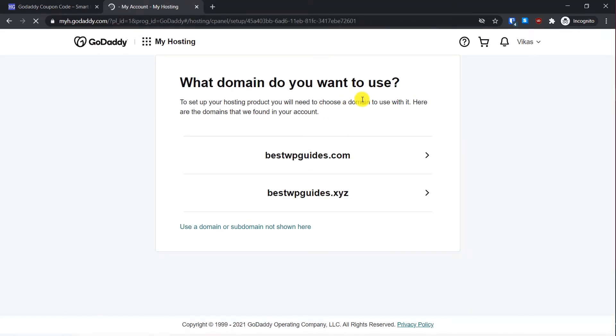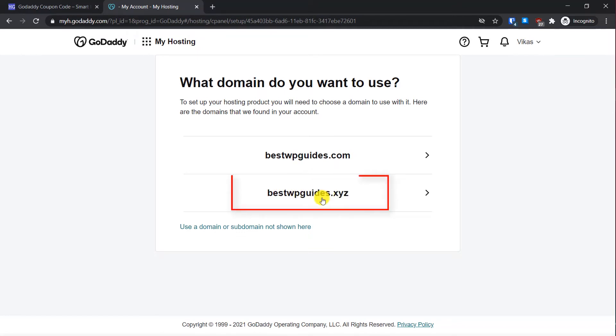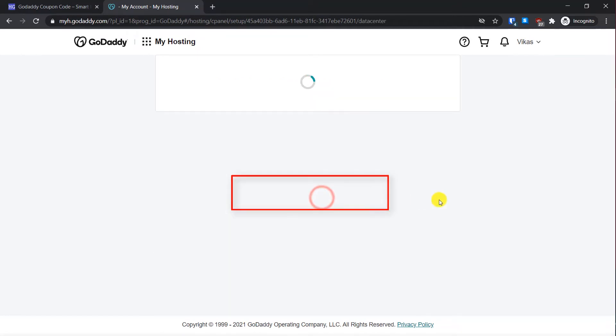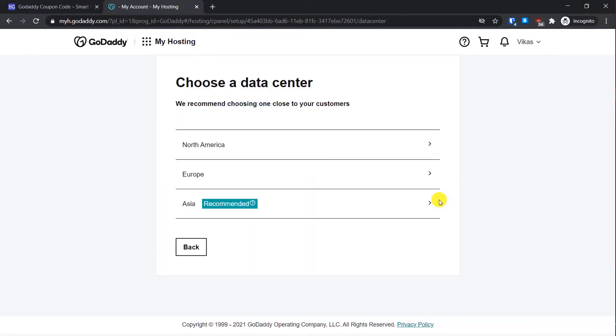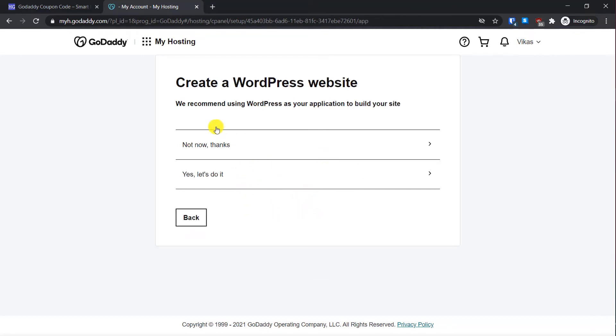Here you will have to select domains. Because I have multiple domains here, you will have to select the correct domain. In this case, I want to use this domain that I just bought, so I'll just select it. Then you will have to select the data center. Select the data center which is closest to your audience. For example, I will select Asia. Then create a WordPress.